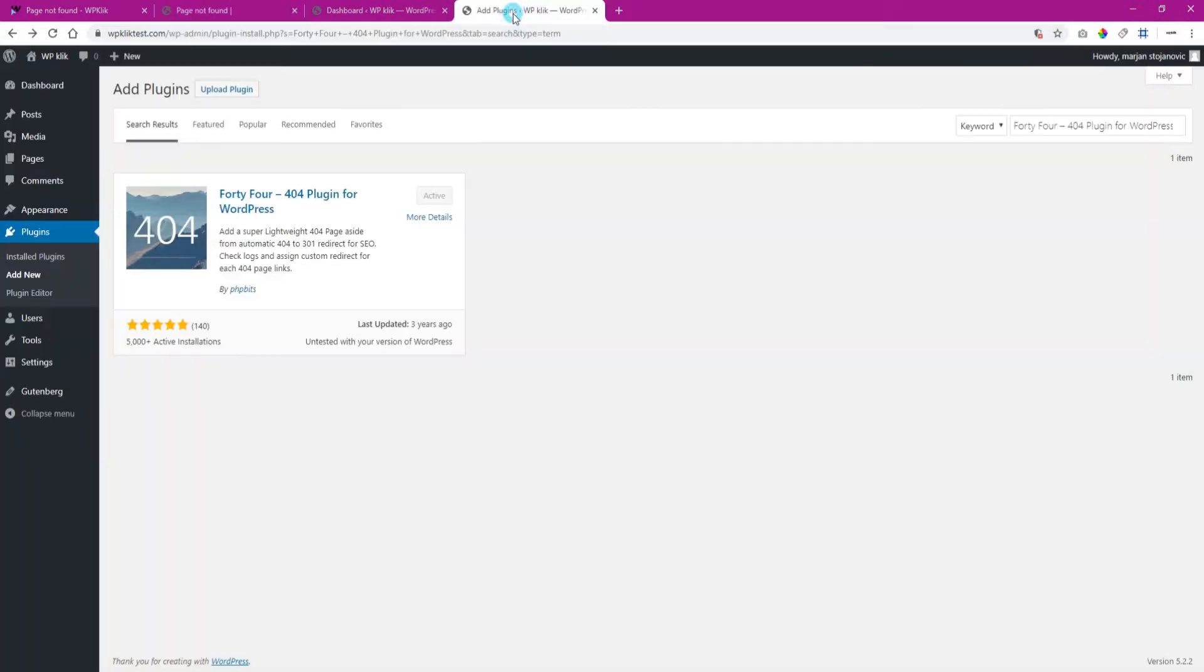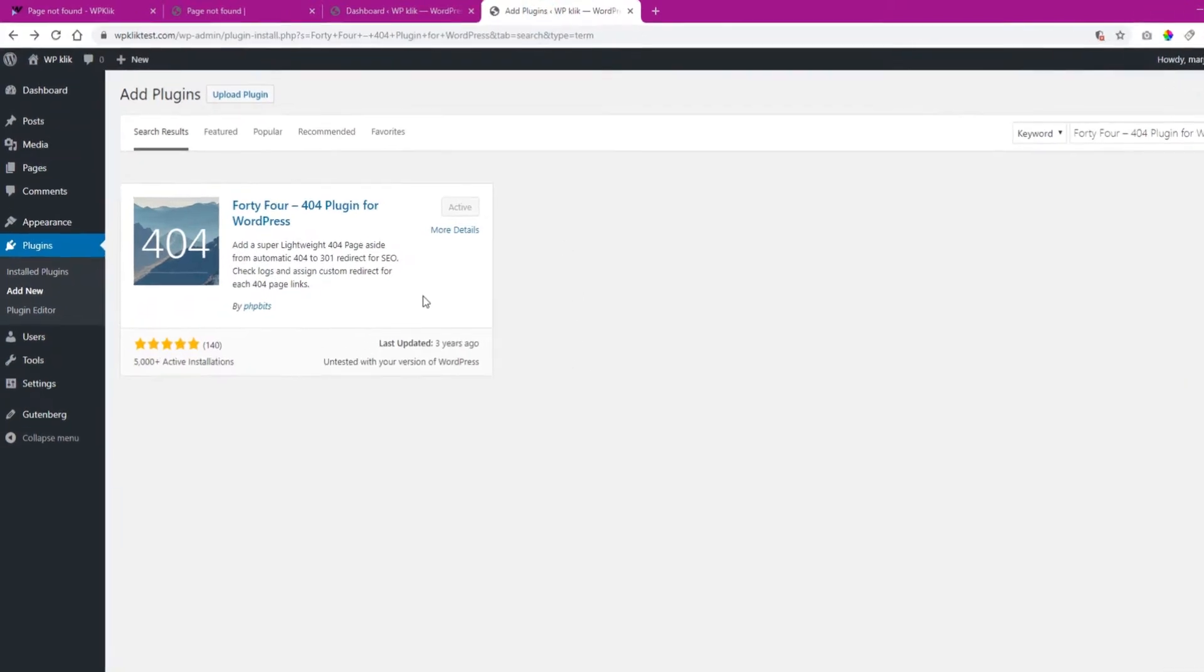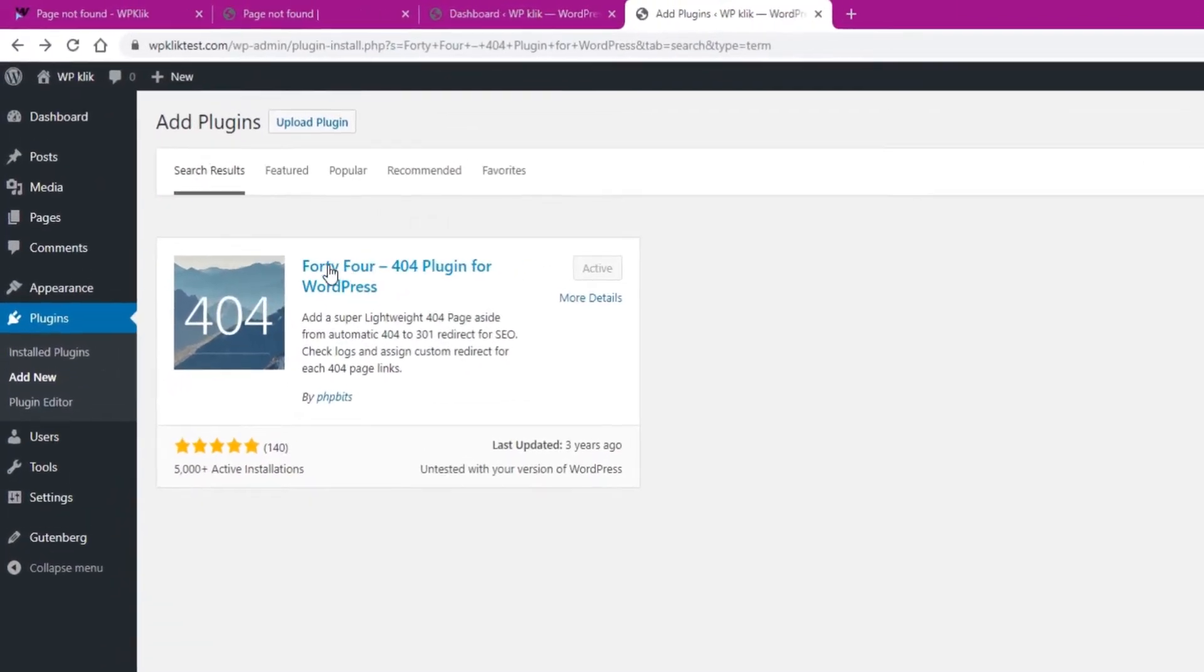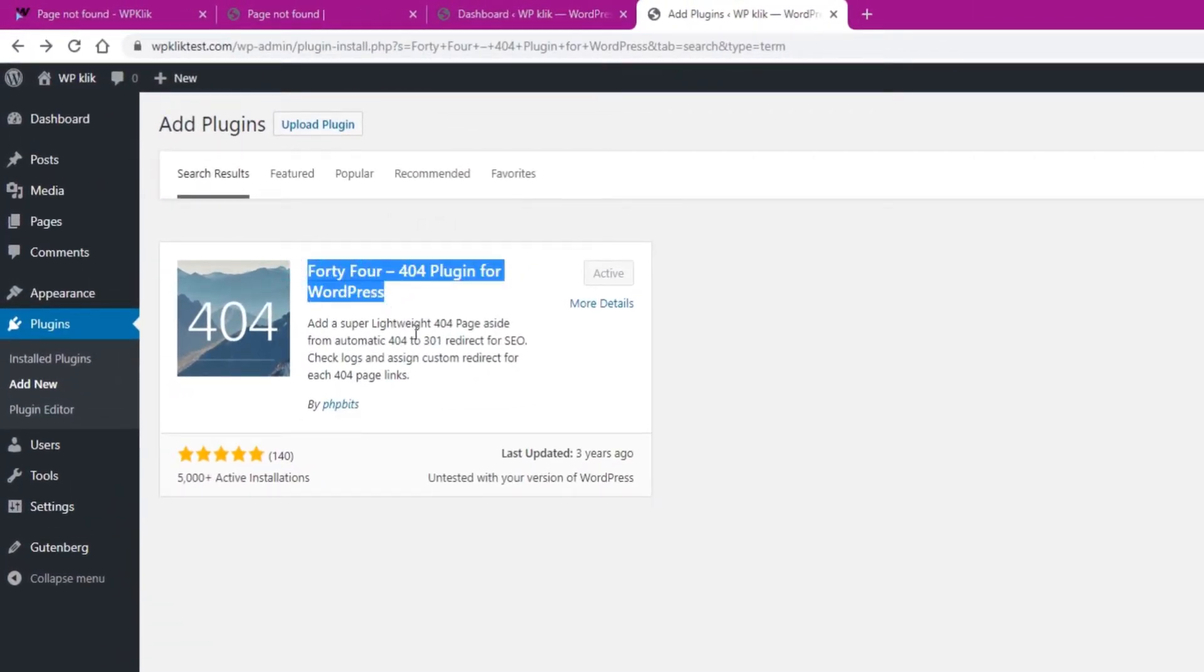The easiest way to set up your own 404 error page is to use a plugin called 404 plugin for WordPress. Once you have installed and activated the plugin,